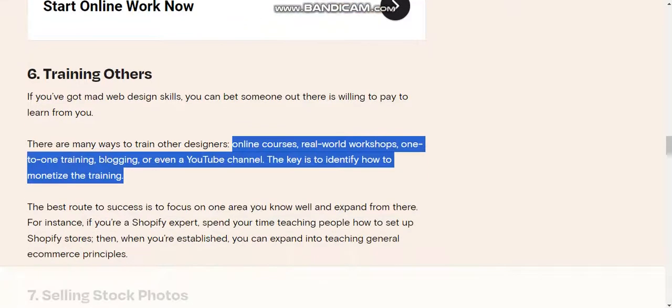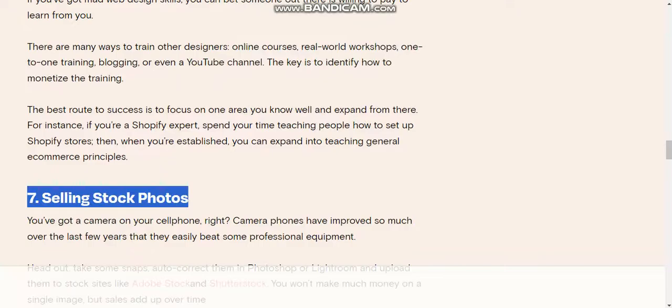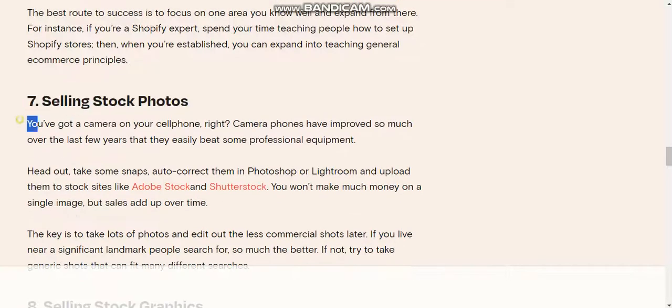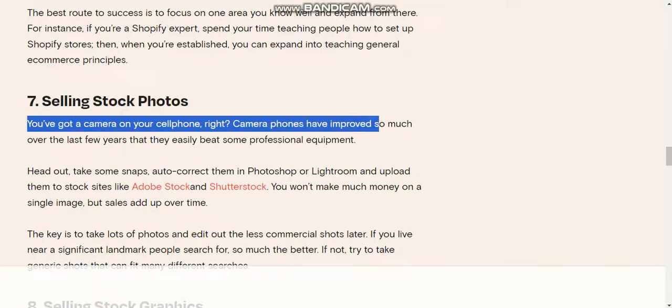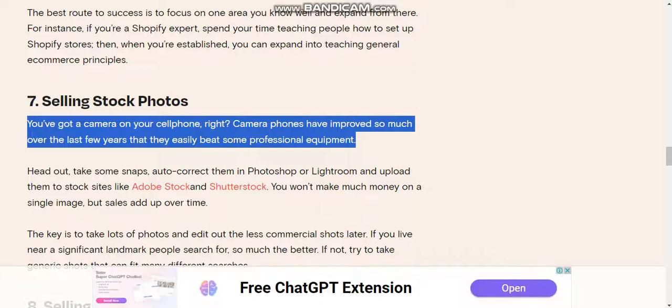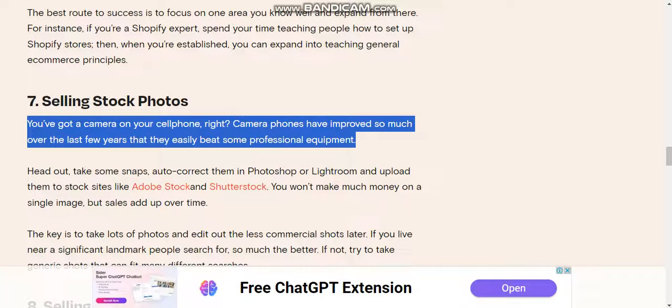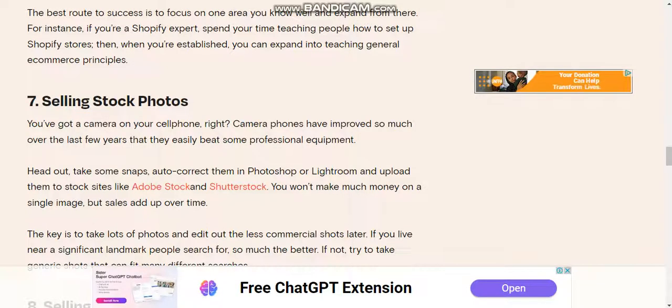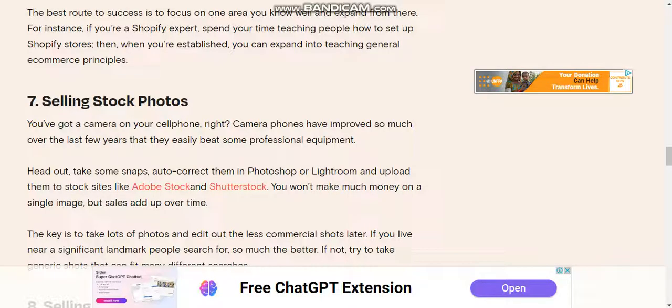Number seven: Selling stock photos. You've got a camera on your cell phone, right? Camera phones have improved so much that they easily beat some professional equipment. Head out, take some snaps, auto-correct them in Photoshop or Lightroom, and upload them to stock sites like Adobe Stock and Shutterstock. You won't make much money on a single image, but sales add up over time.